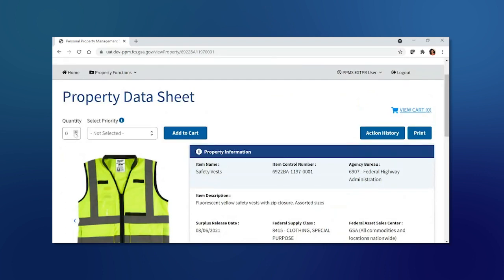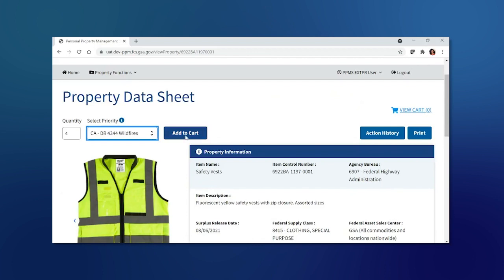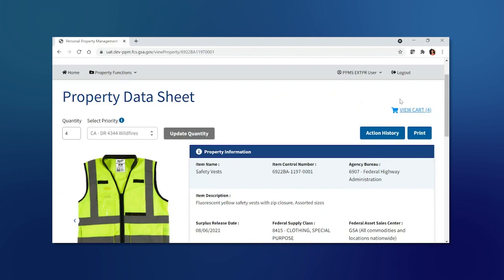I'm going to go ahead and add four safety vests to support the wildfires that are happening in the state of California, and add it to my cart. What you will see is that the update quantity turned gray, and on the top right, the cart will show four items are in my view cart.